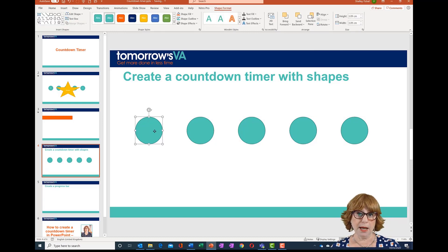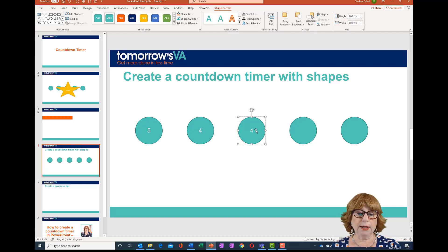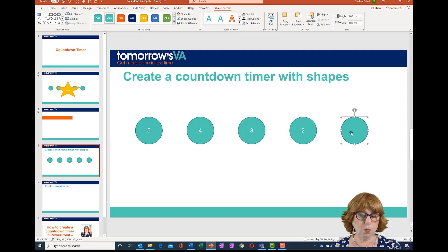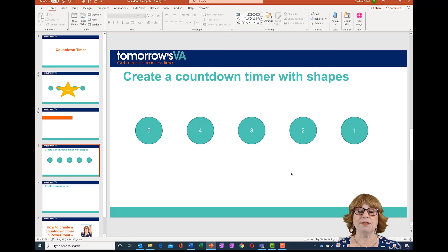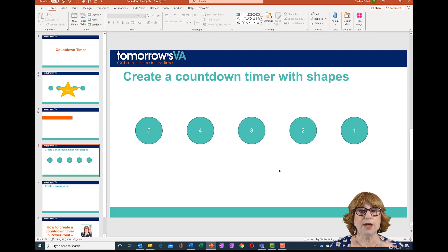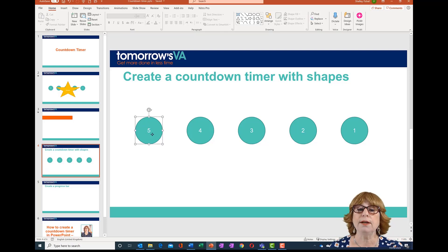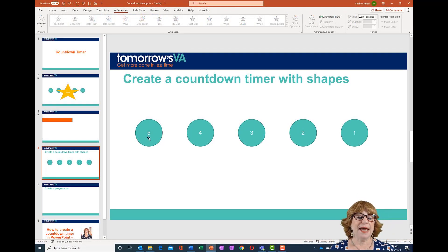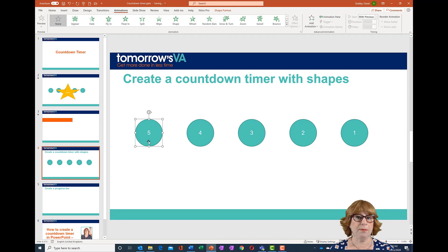I want to add my numbers, so I'm going to add five, four, three, two, and one to my countdown timer. Now I need to add an animation so that each one of them will disappear, and I also need to add a delay so they stay on screen for the length I want. Starting with number five, I'm going to add a Disappear animation.